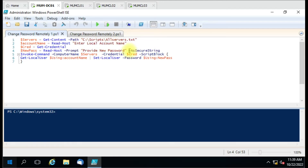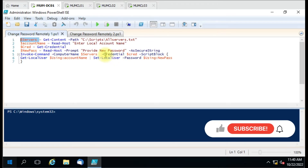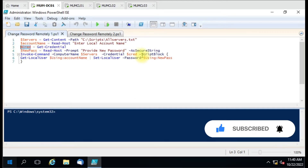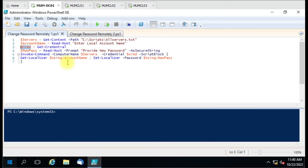We have used the SecureString parameter here, because the password should not be in plain text. It is always recommended not to use plain text passwords when working in a script. Here we are using Invoke-Command, giving the computer name from the computer list variable, and against that we are using the credential variable. We also have a script block where we are getting the account and resetting the password.